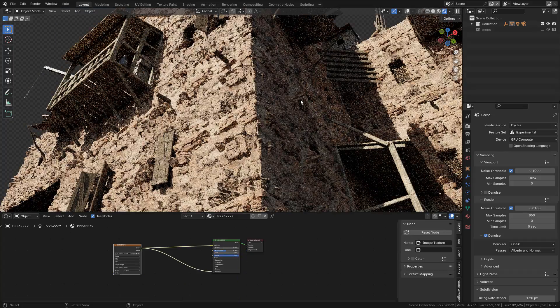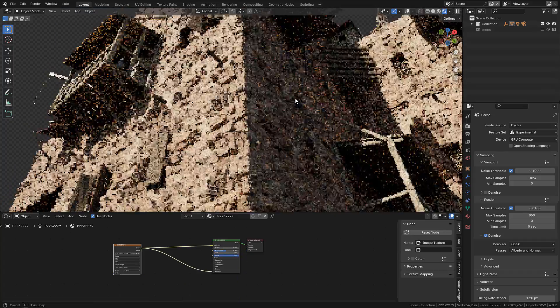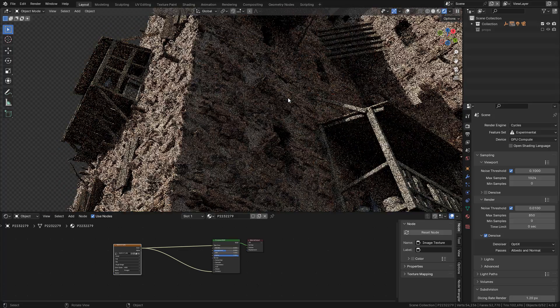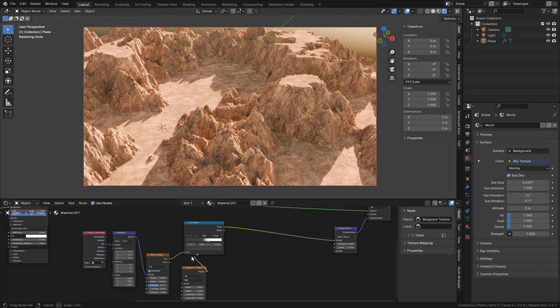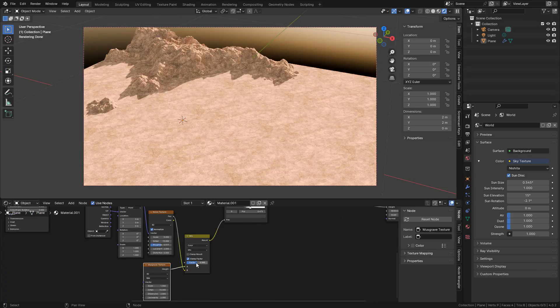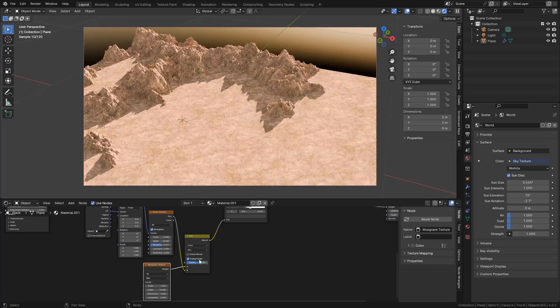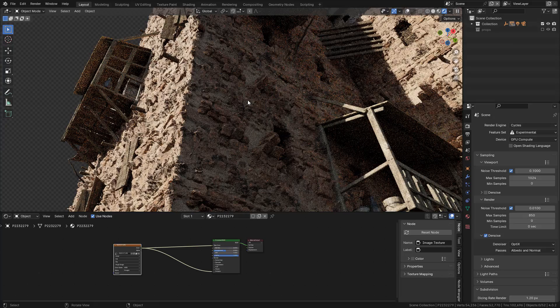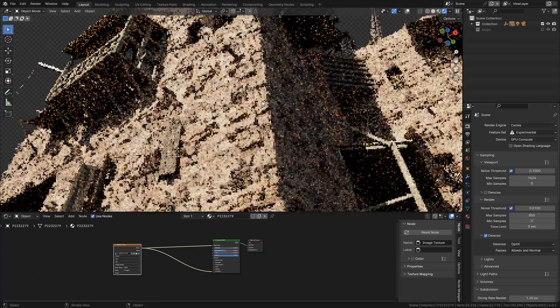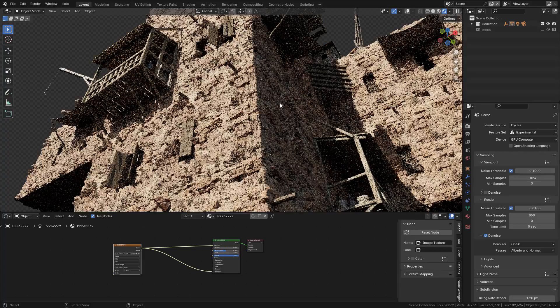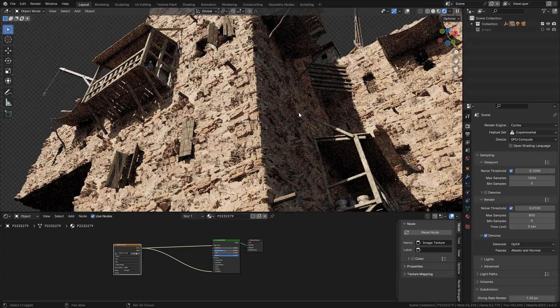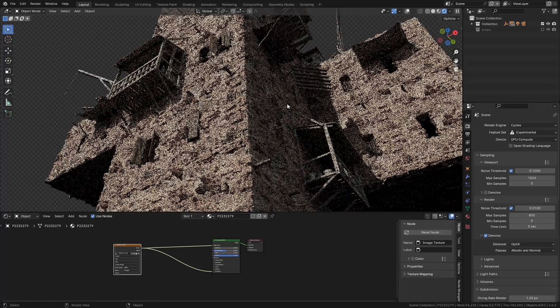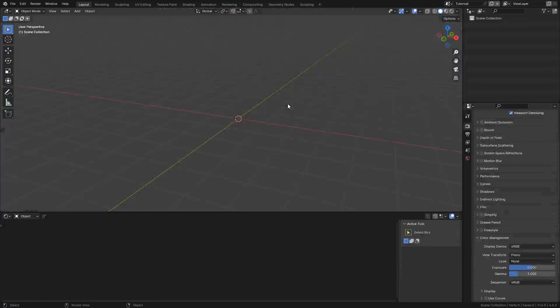We can easily create realistic materials with displacement maps and also create terrains with procedural textures. In this tutorial, I'm going to use adaptive subdivision with Cycles, but also I'm going to use Eevee.